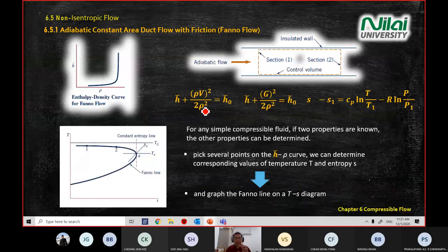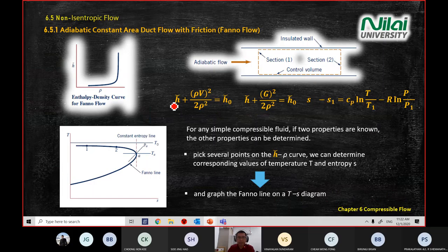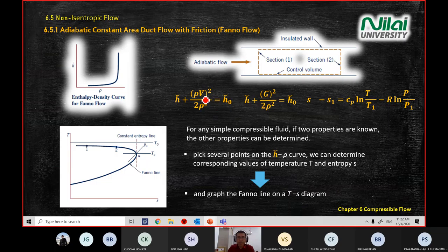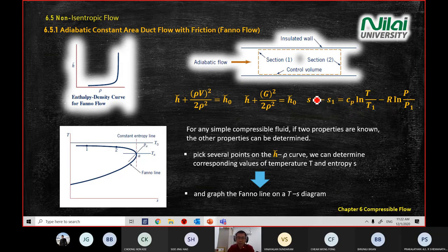This slide is important. We focus on equation one, equation two, and equation three. In equation one you see H, entropy, rho, and H-naught — where naught means stagnation. G means rho times V, which is a constant value. The change of entropy is expressed in terms of Cp, and you can also find the change of entropy in terms of Cv.